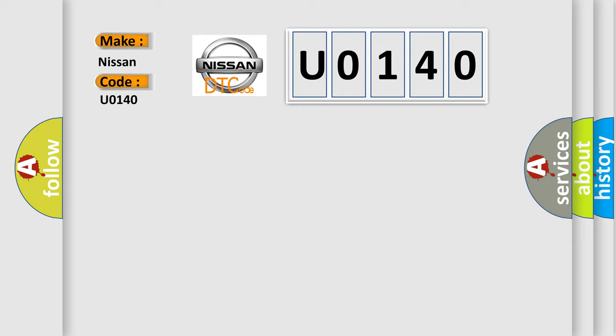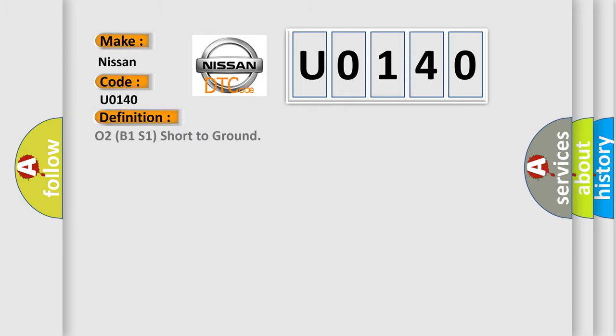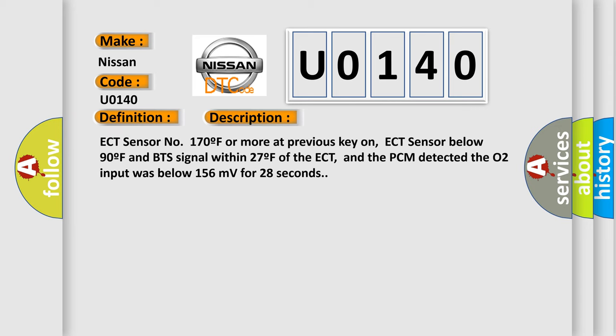The basic definition is O2B1S1 short to ground. And now this is a short description of this DTC code: ECT sensor number 170F or more at previous key on, ECT sensor below 90F and BTS signal within 27F of the ECT, and the PCM detected the O2 input was below 156mV for 28 seconds.